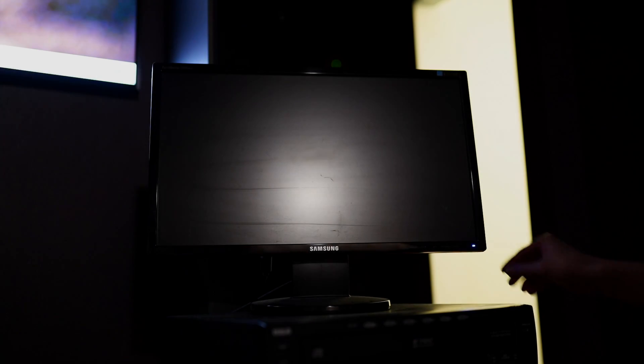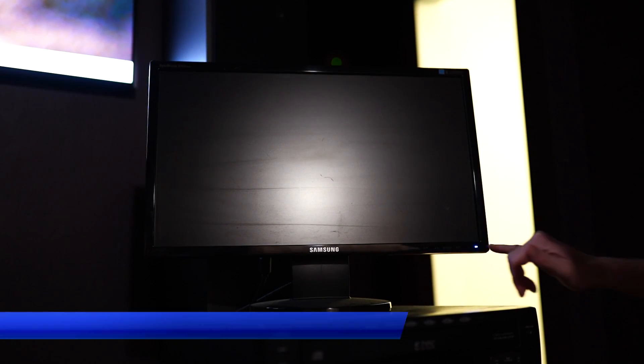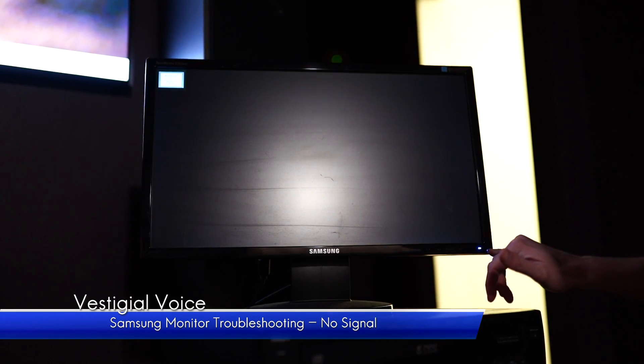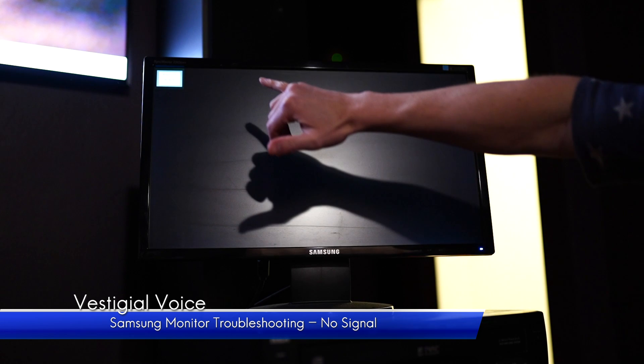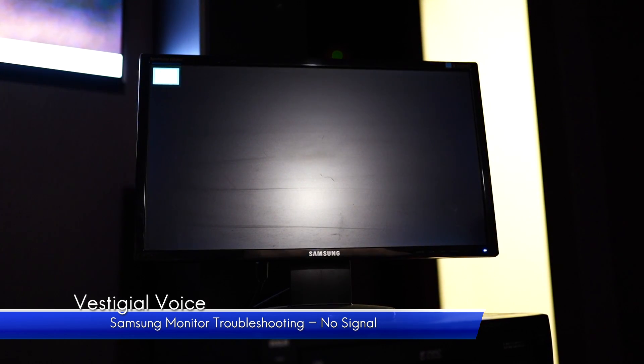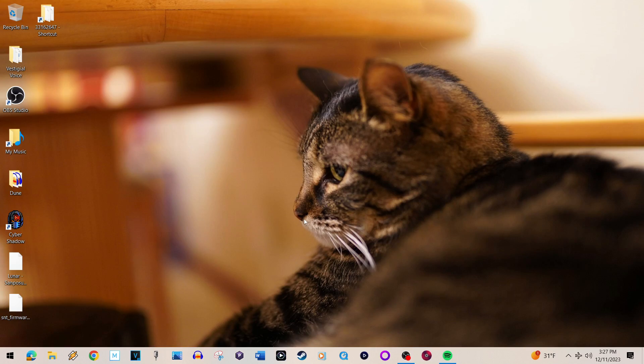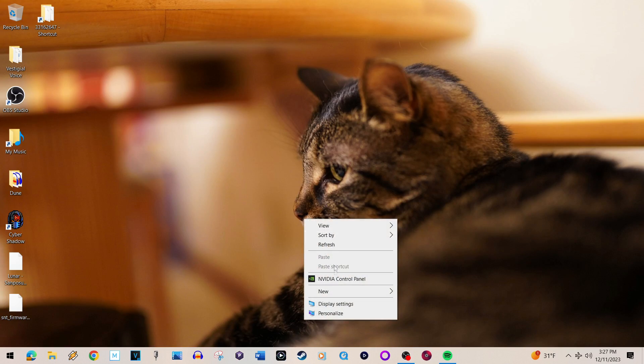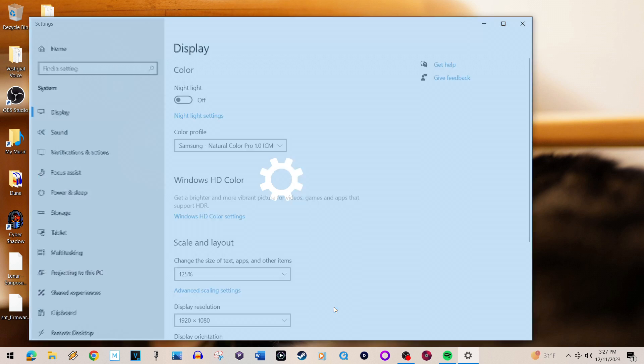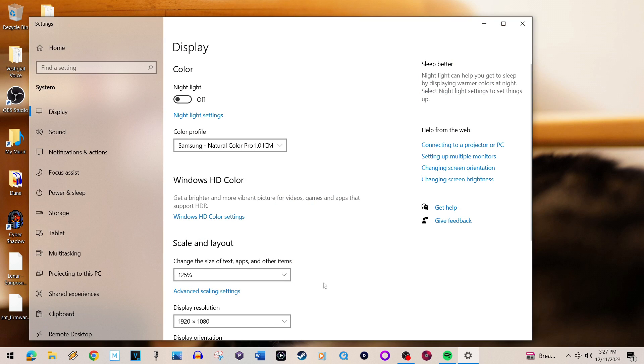One of the least glamorous but most important parts of a fix-it project lies in the diagnostic process. I've got this Samsung 2343 BWX monitor that almost everybody seemed to have back in the early 2000s. I got home from work one day to find it would not produce a signal.